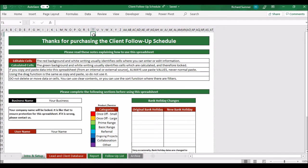Let me talk you through the settings tab. It's fairly straightforward: your business name is locked in there, and you can put a username so you can have various different users using different spreadsheets if you want to. Then there are categories — you'll need to categorize each entry, each different person that you want to follow up. I initially made the client follow-up schedule for people like IFAs who needed to regularly follow up with clients.